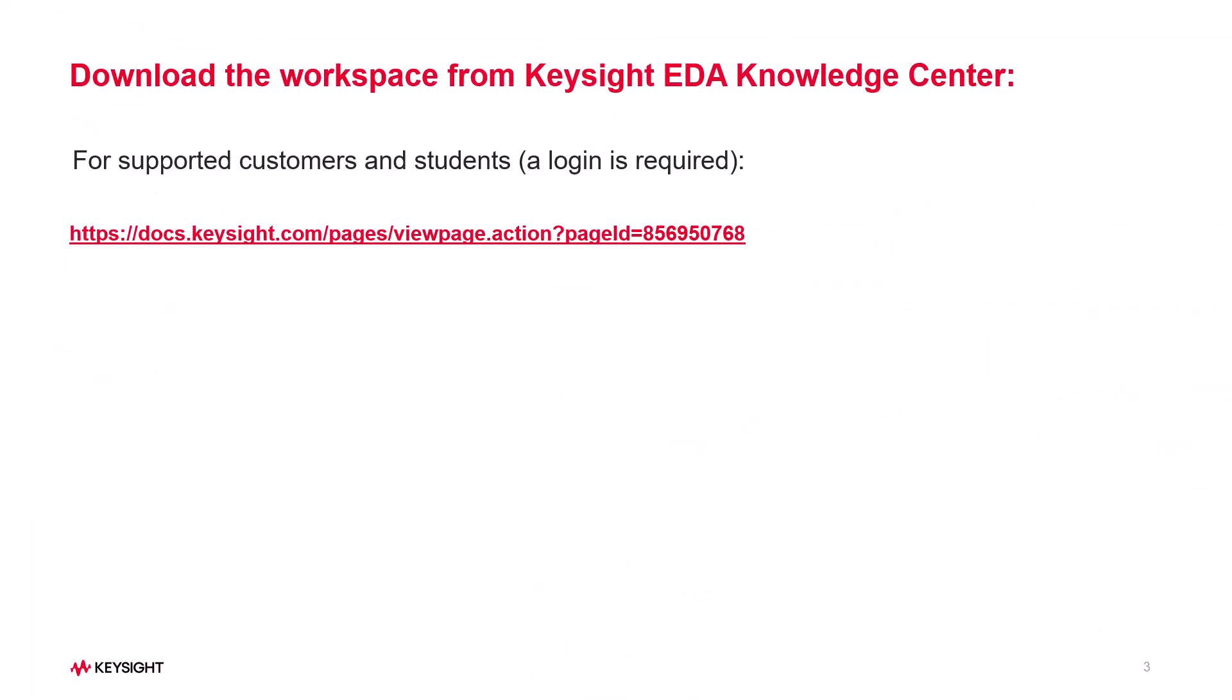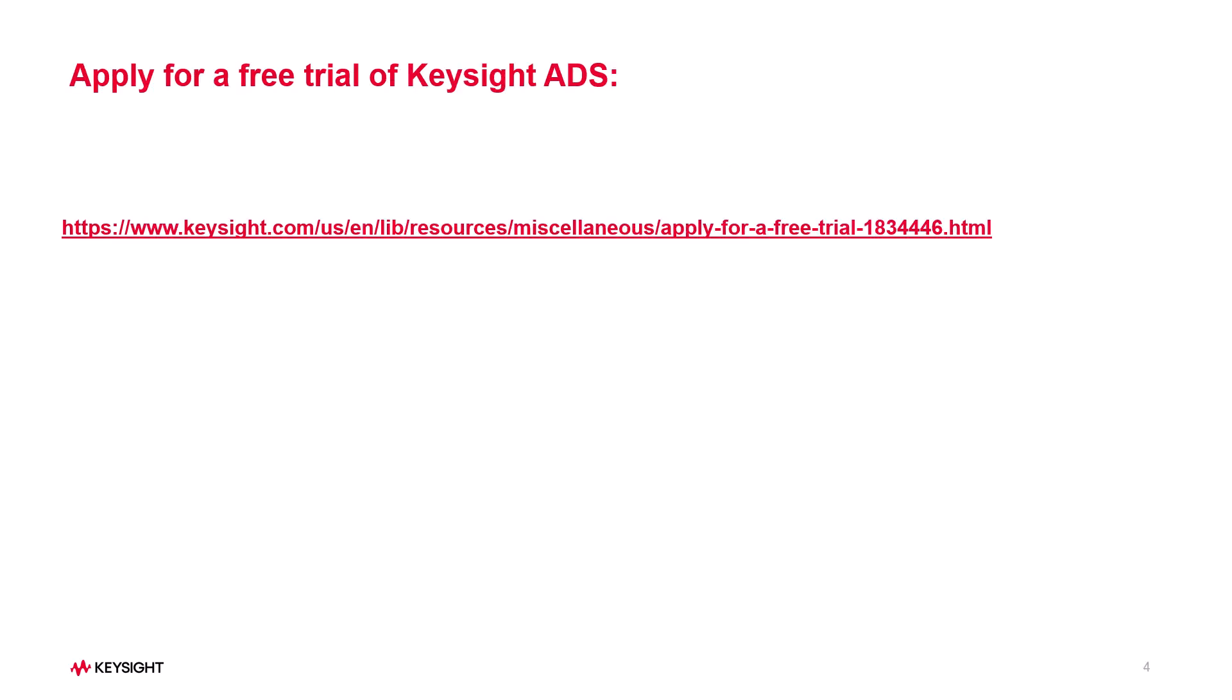Supported customers may download this example from the Keysight EDA Knowledge Center using this link. You may request a free trial of Keysight ADS using this link.